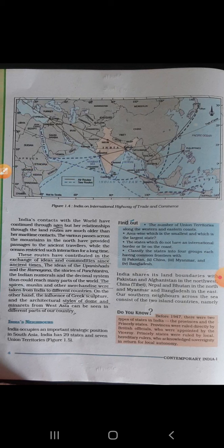India's contact with the world has continued through ages. Since ancient times, India had a good contact with the entire world. But her relationships through land borders are much older than her maritime contacts. The various passes across the mountains in the north provided passages to ancient travelers, while the ocean restricted such interaction for a long time.